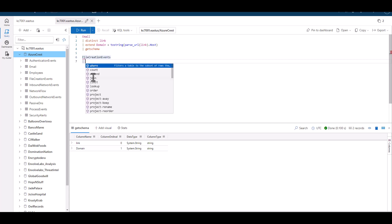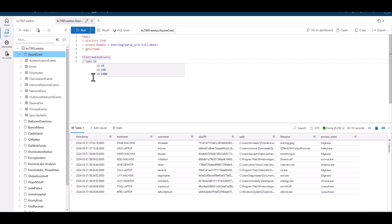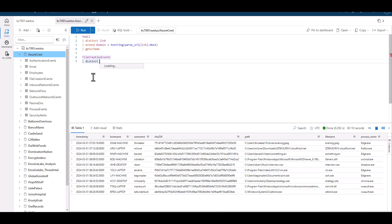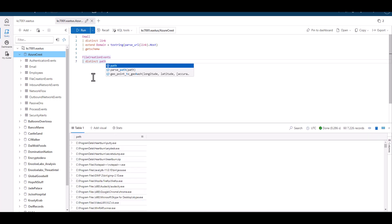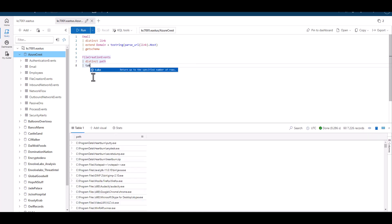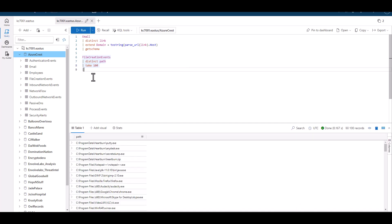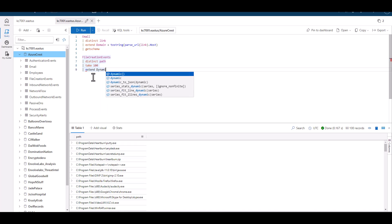Let's move on and sample a new table called file creation events. Let's narrow down our filter to distinct paths where files were created on host devices. For this example, we'll just take a sample of 100 records. If we want to parse out different values from this field, we can use parse path.